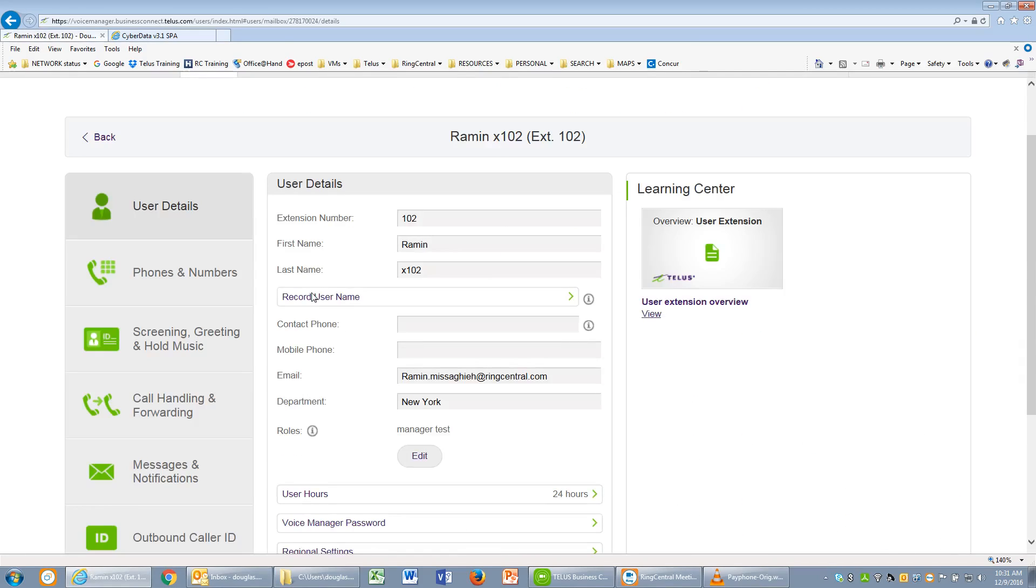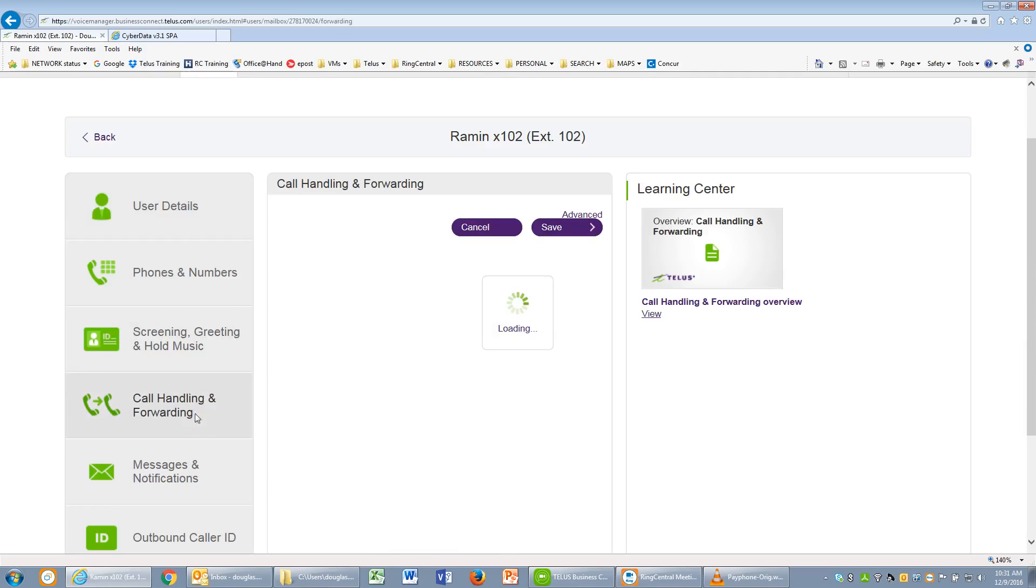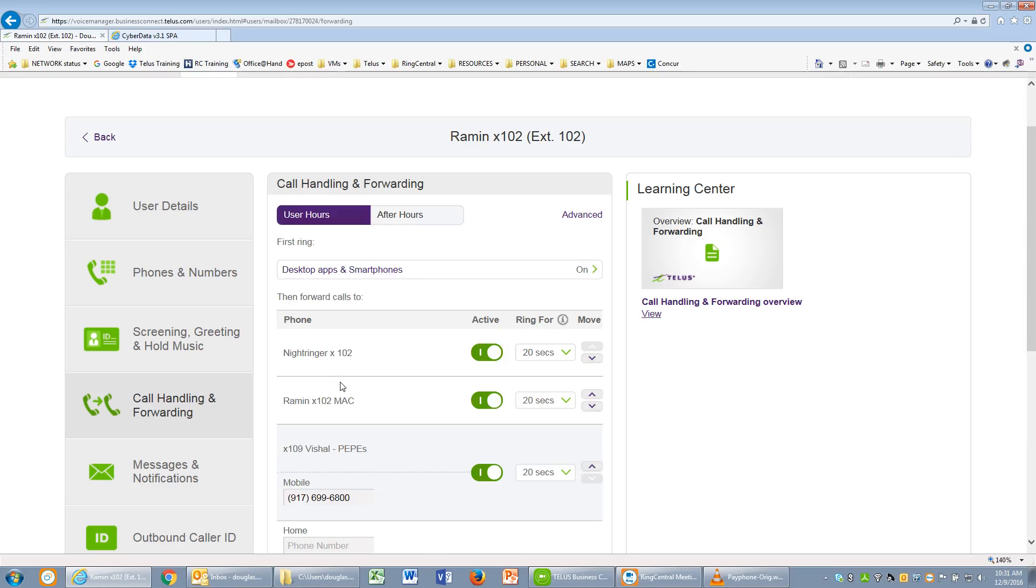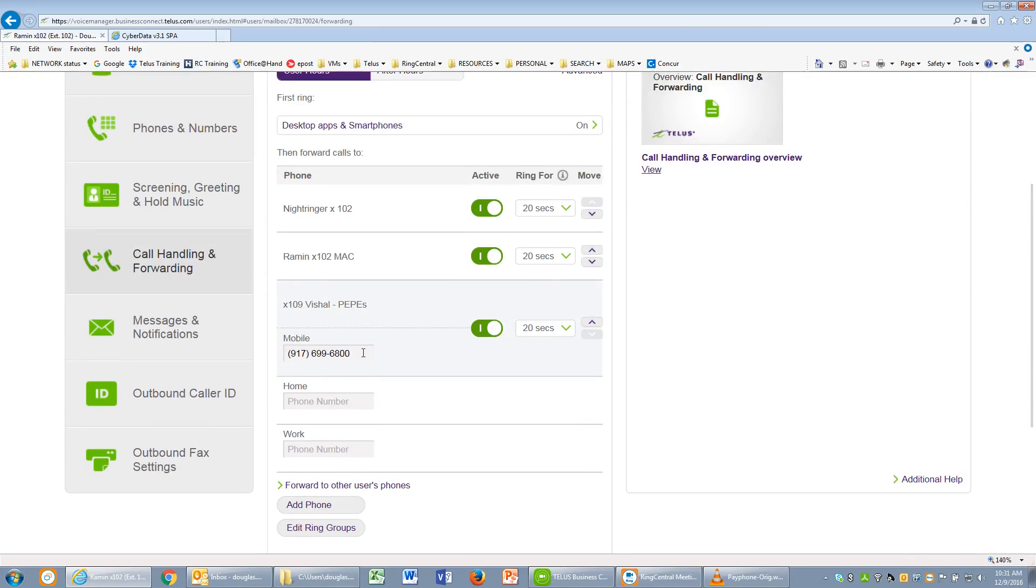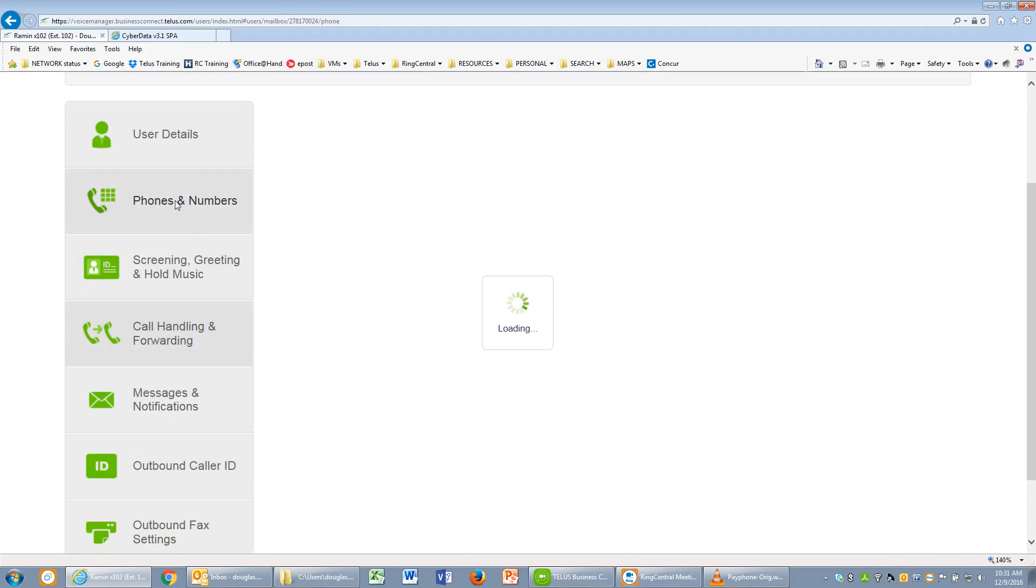Checking the call handling settings for Ramin, we'll notice that the Night Ringer is now available. All we need to do is the setup and provision for this particular device.